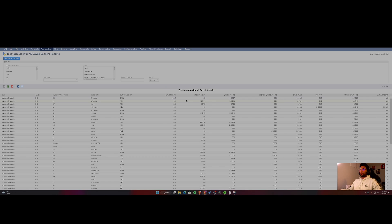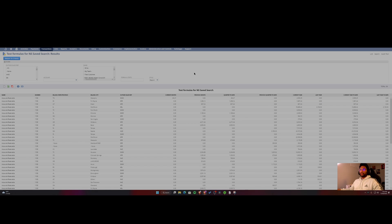I've included all of the formulas in the description of the video. So you can definitely take a look there and use that and tweak it as needed in your own formulas on your own NetSuite environment.